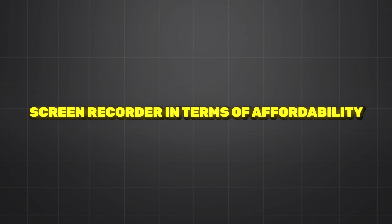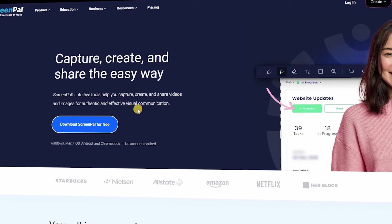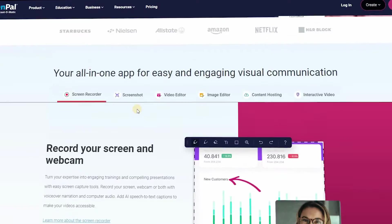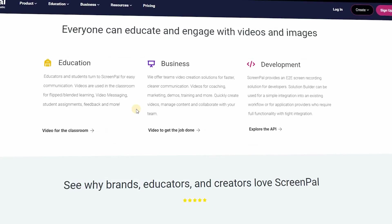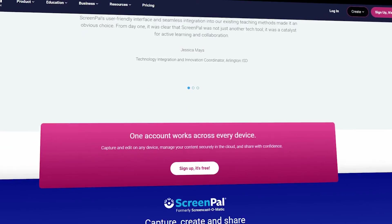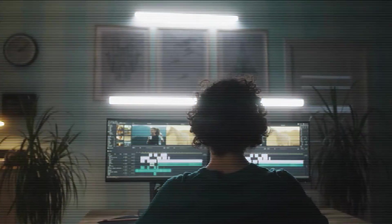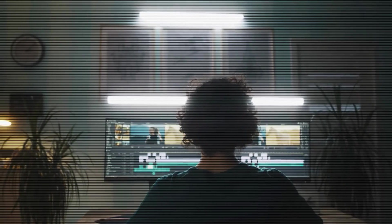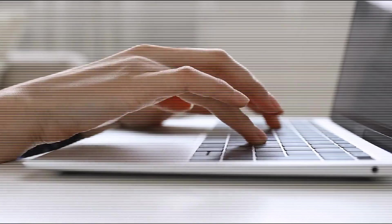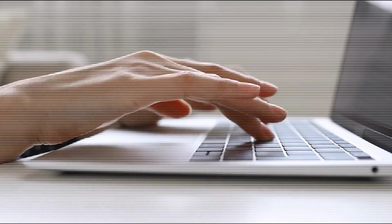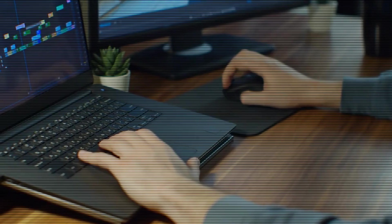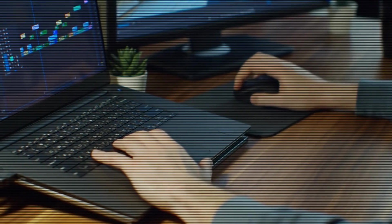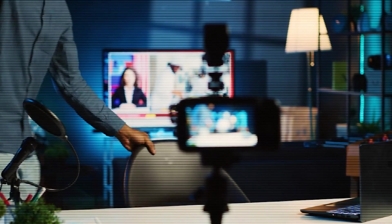Number one: best budget skin recorder and affordable skin recorder in our choice. It is Screenpal. Screenpal, formerly known as Screencast-O-Matic, is our best budget skin recorder. While there are a number of totally free skin recorders, regardless whether they are simple apps, web-based programs, or open source studio, most of them have some sort of limitation.